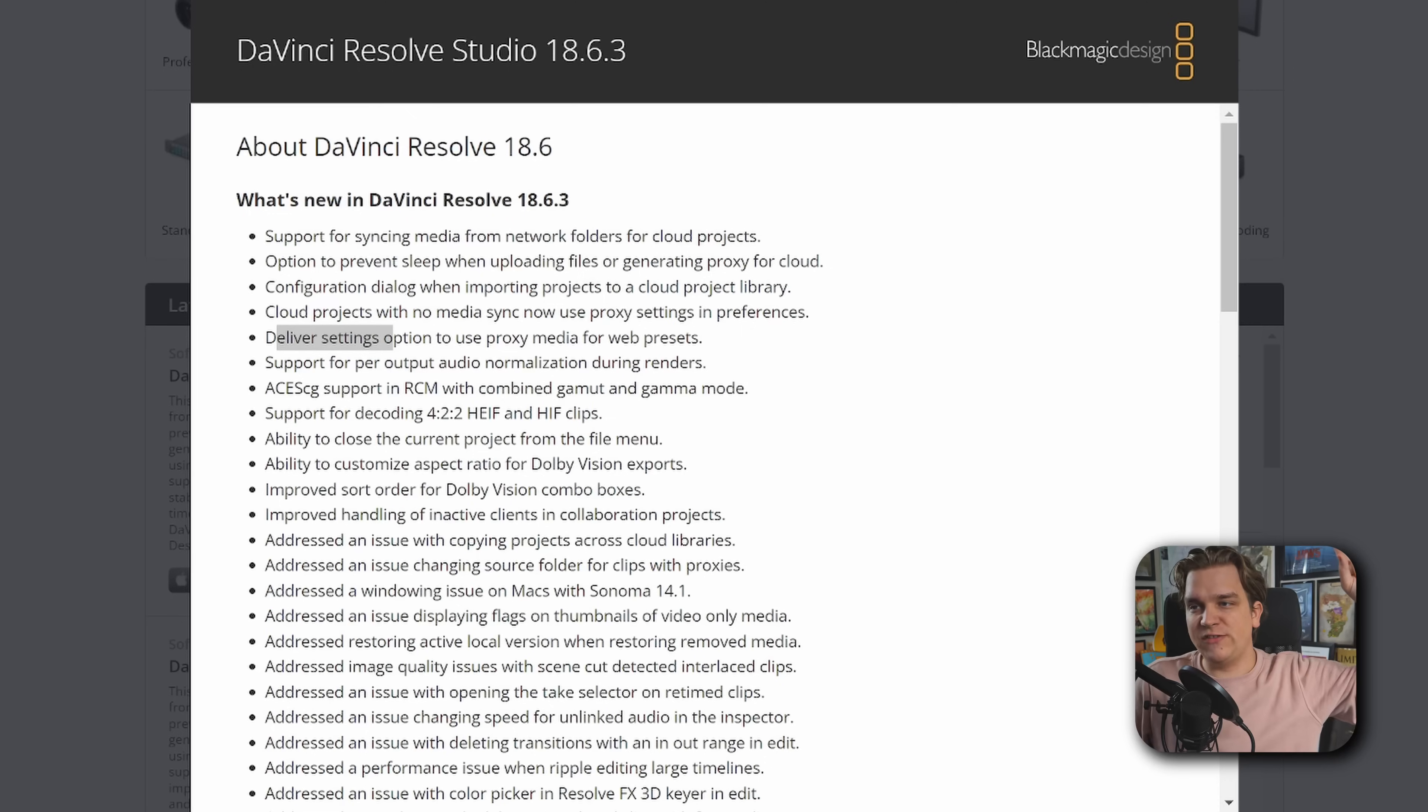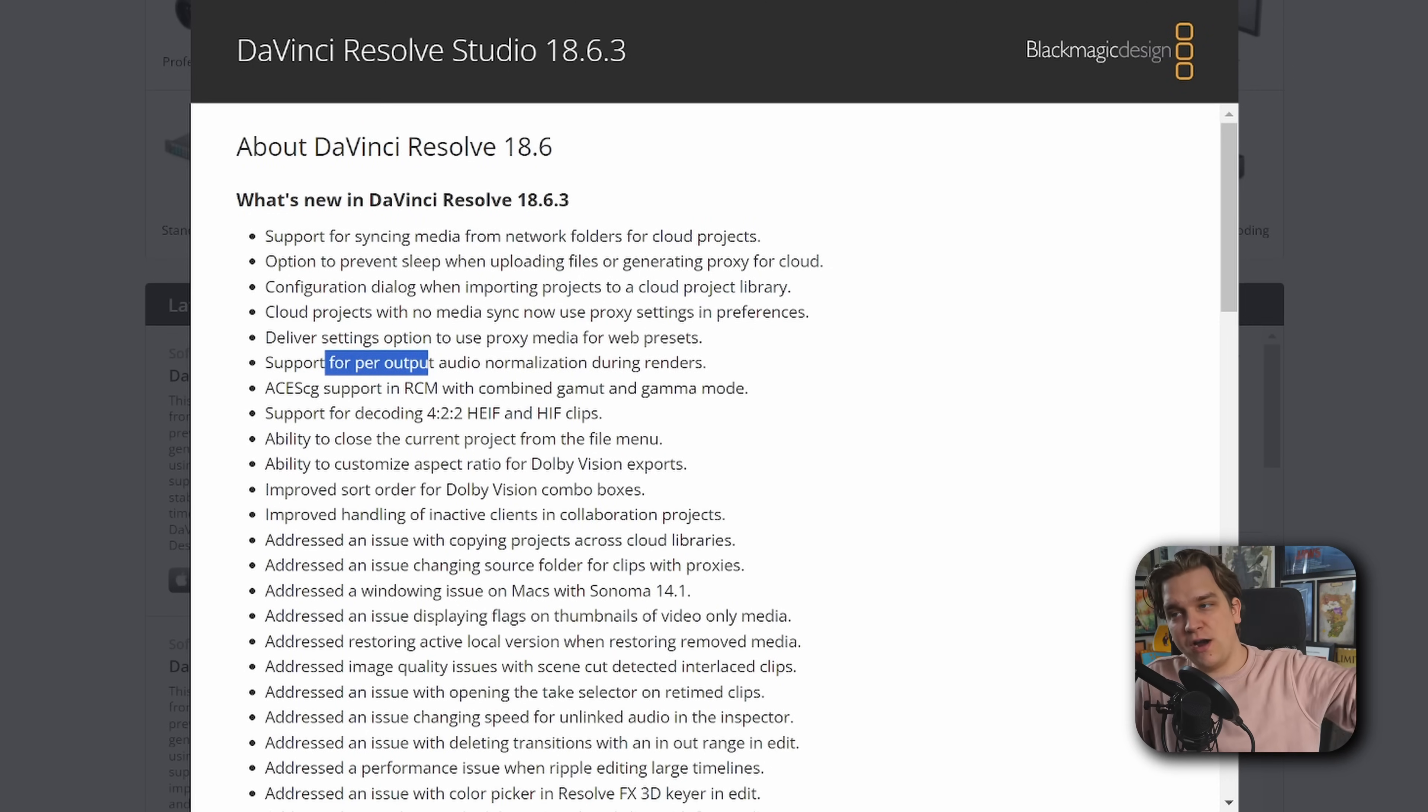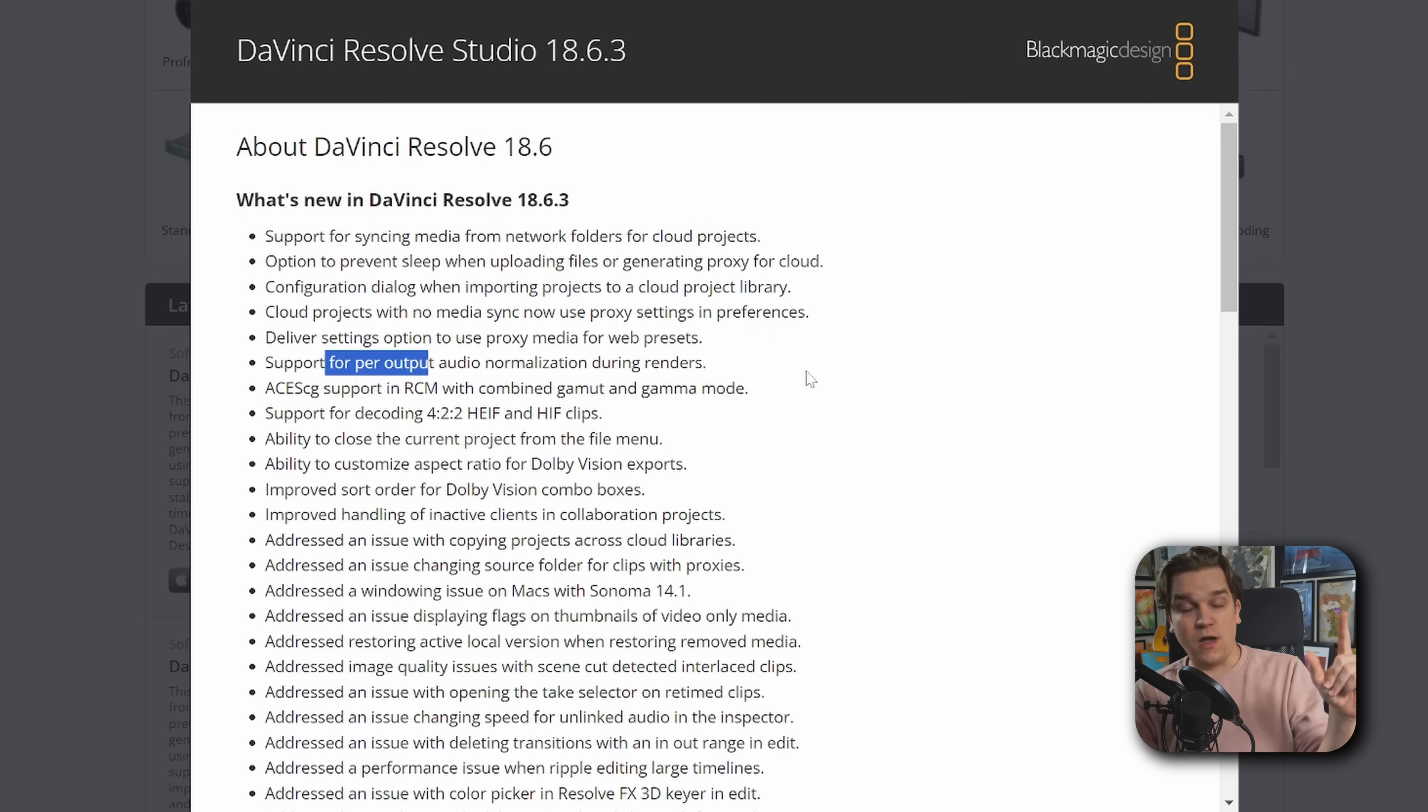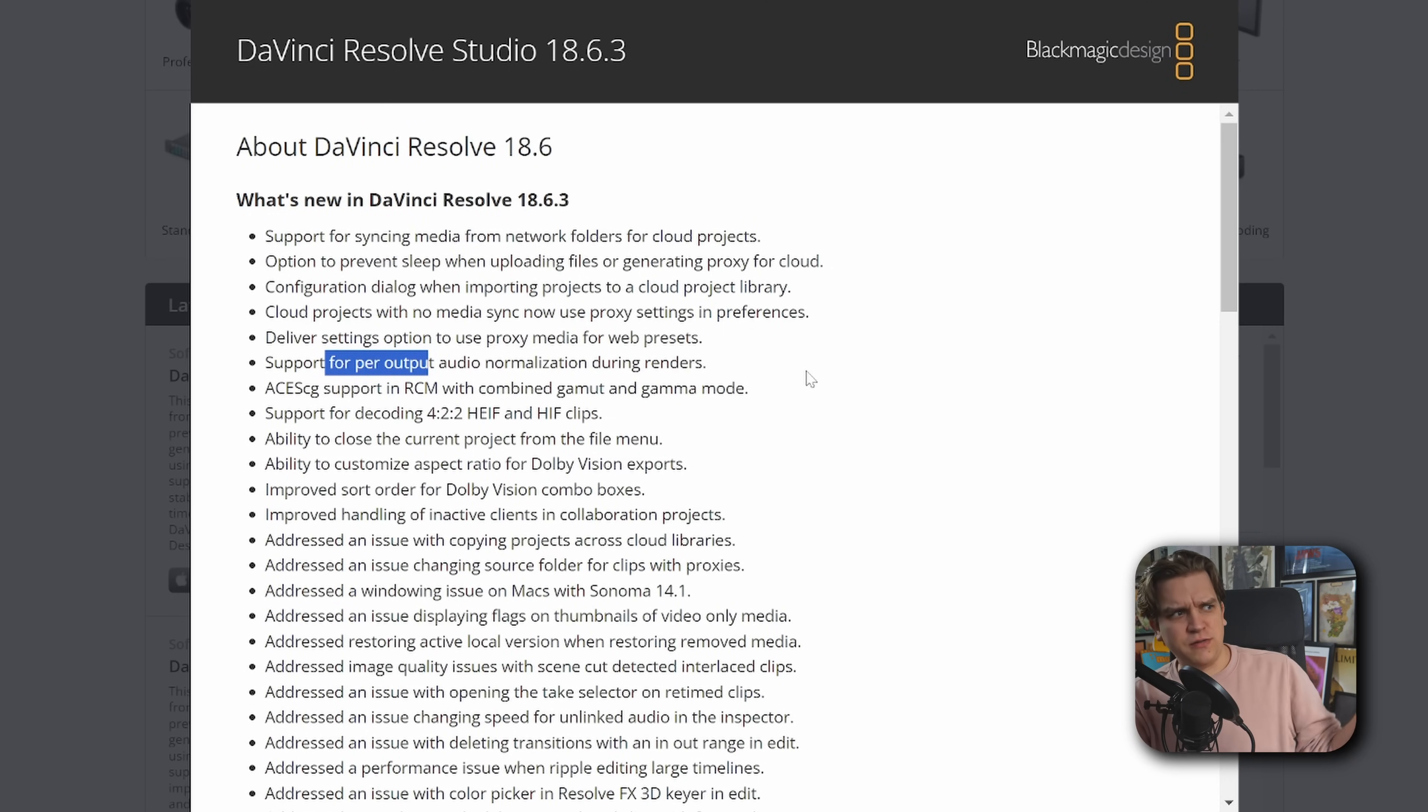A fair amount of people talked about how you couldn't export using proxy media for those. And a lot of times that's just for review, you don't need crazy full quality. So especially when you're exporting a video in that use case, this is super useful. And presumably when you're uploading to YouTube, which you could use in that same review process as well. We have support for per output audio normalization during renders.